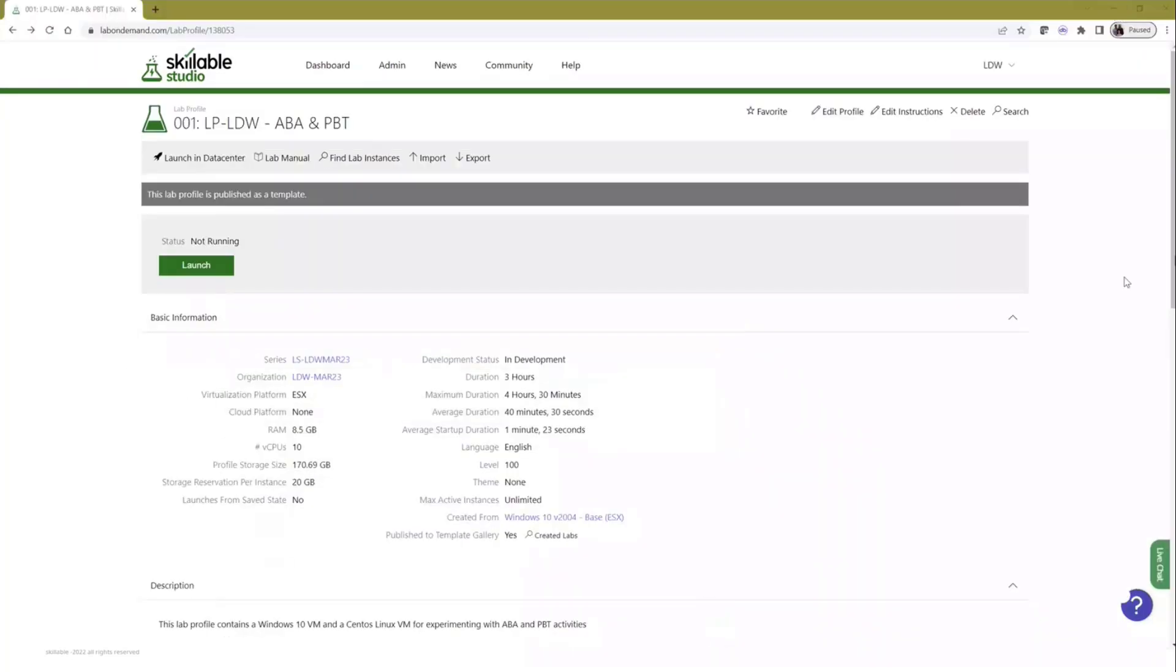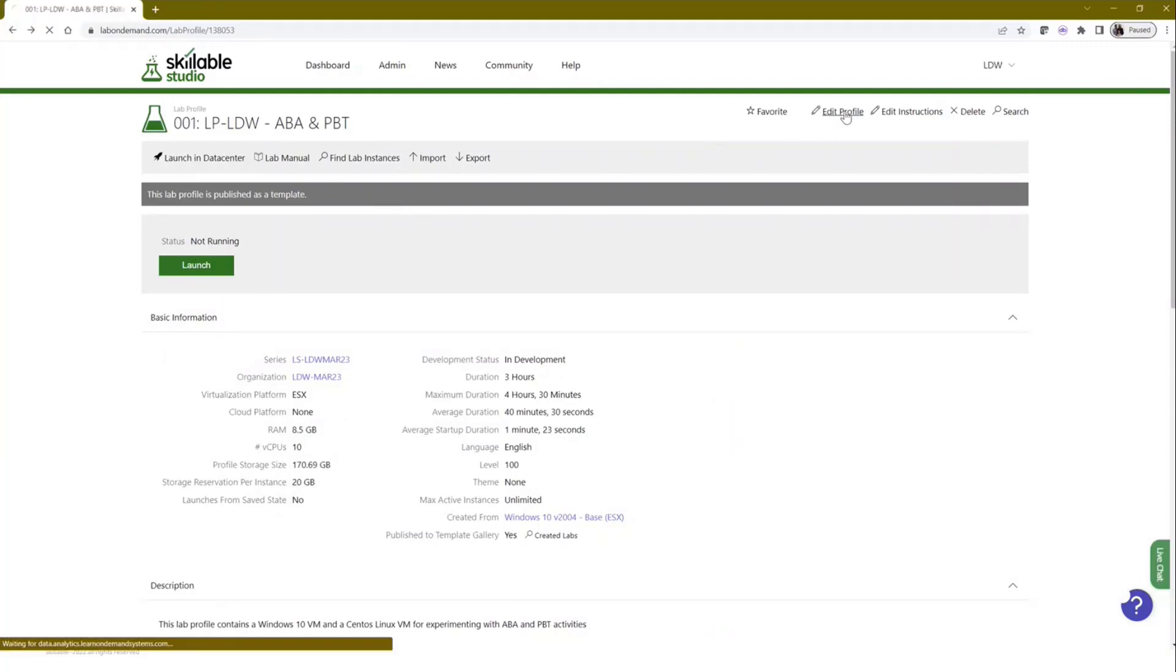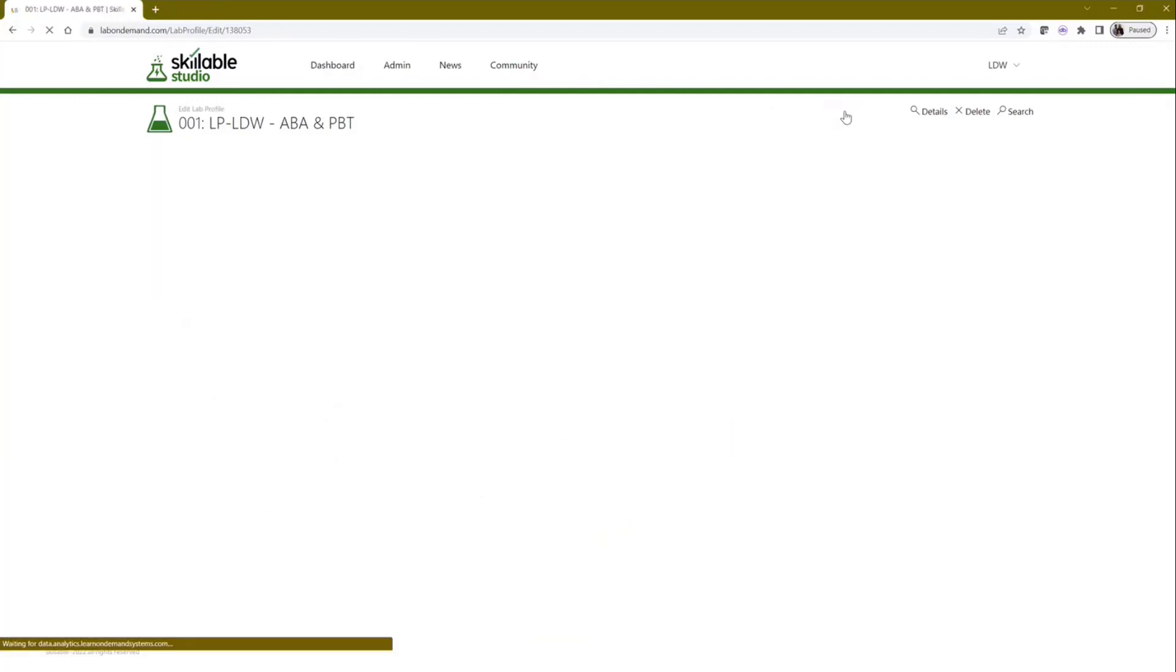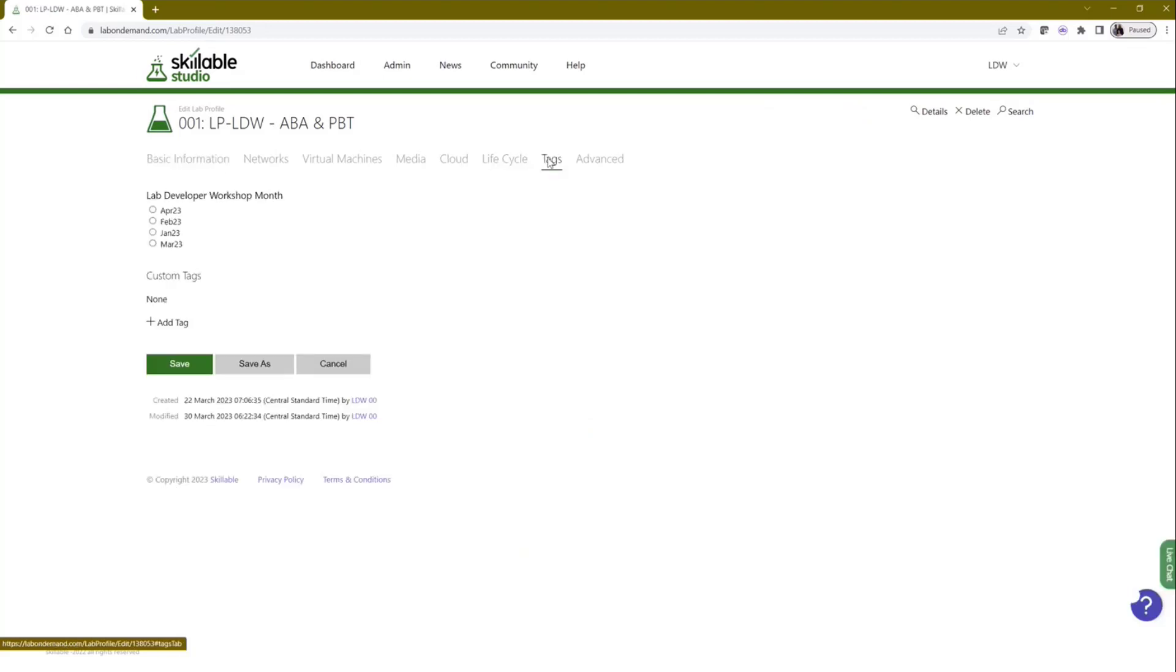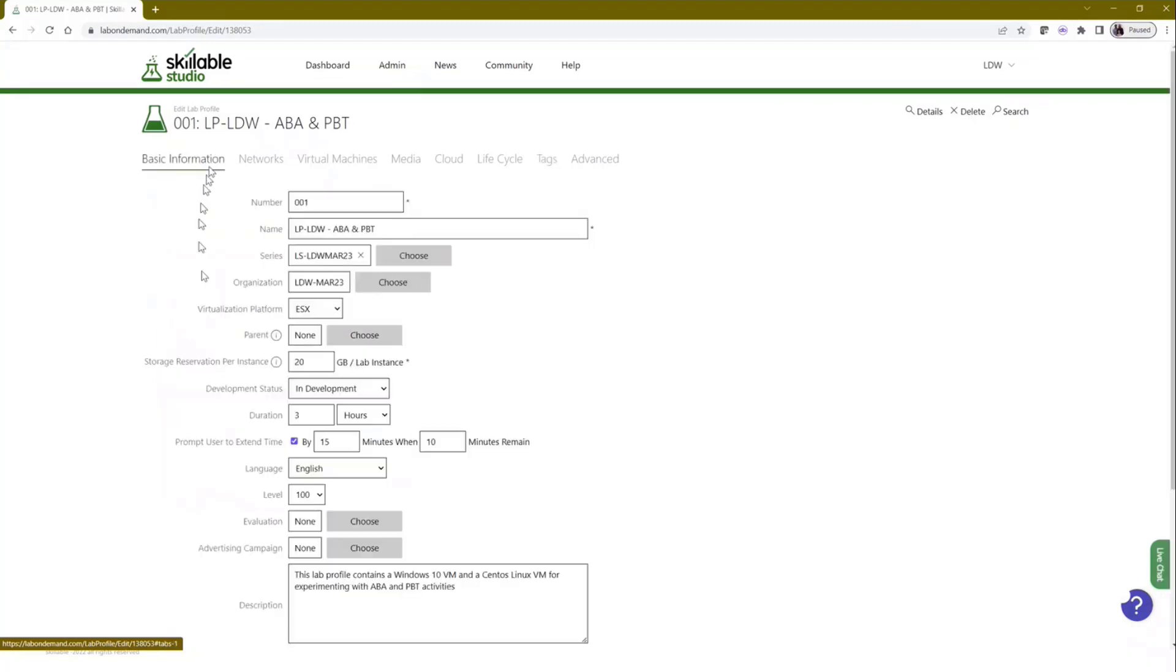So what I'm now going to do is if I now go back to this lab profile - remember this lab profile had no tags and I sort of went to add one manually. If I now hit edit profile and go to the tags page, notice it's now got that tag in there automatically. So I made no changes to that profile. It's just inherited it because it's in that organization.